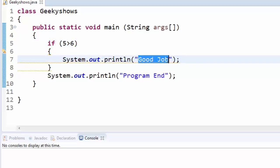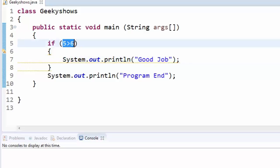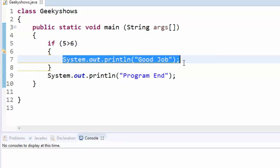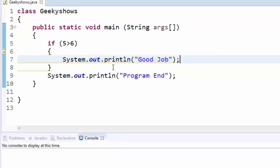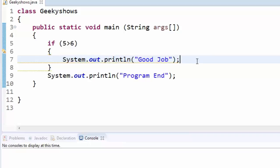If this condition is true, it will execute. Otherwise, print 'not good job'.